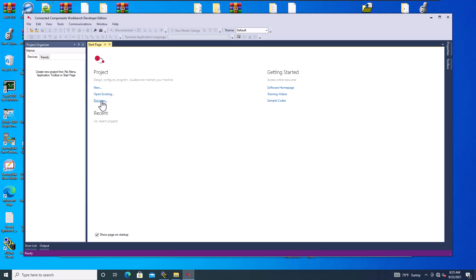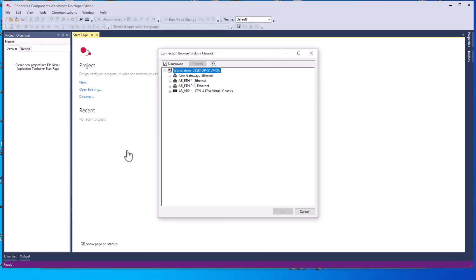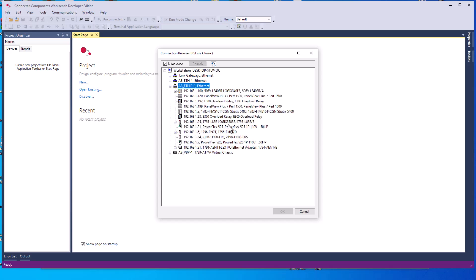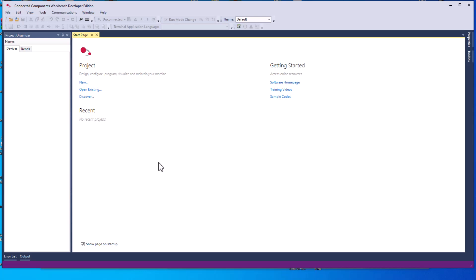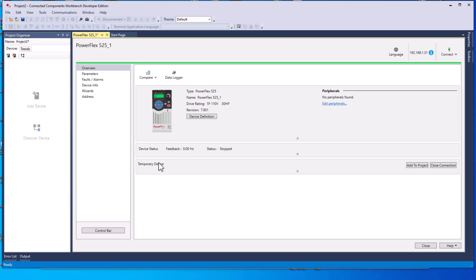What we're going to do is go to Discover. In Discover, that's going to open up Links, which is your connectivity browser. We're going to come in here and find our drive, which is 192.168.131. It's going to then upload the drive itself, all the components and all the stuff that it has inside of it.